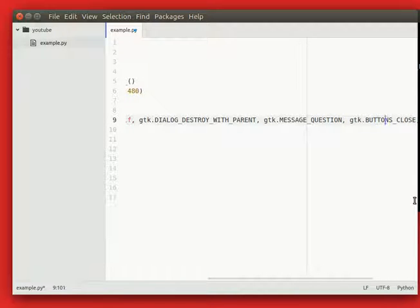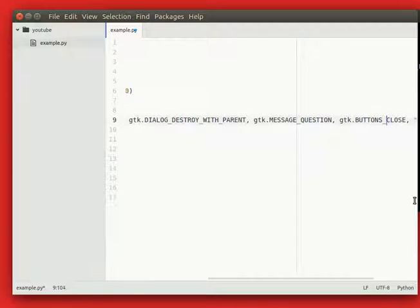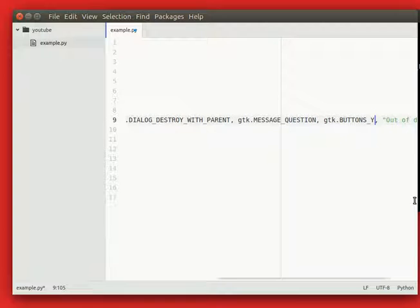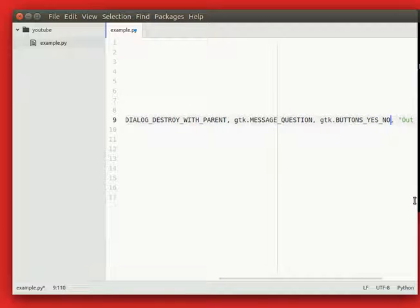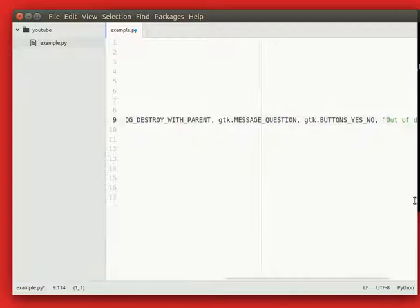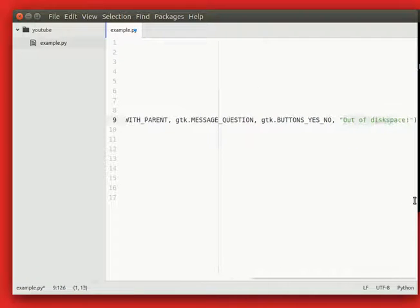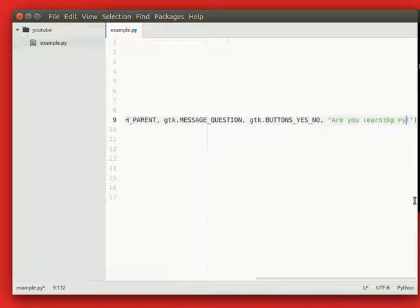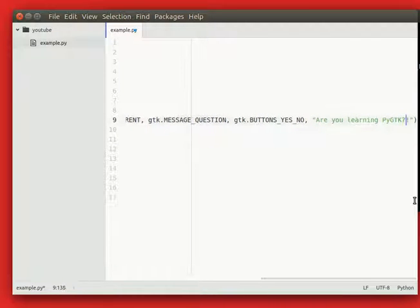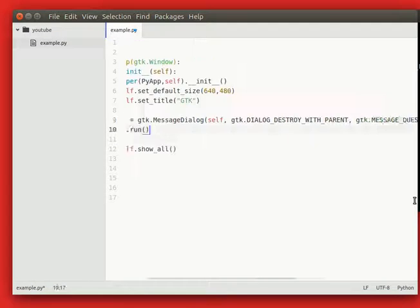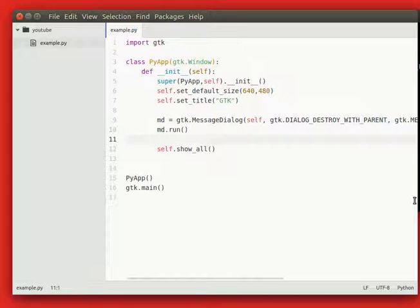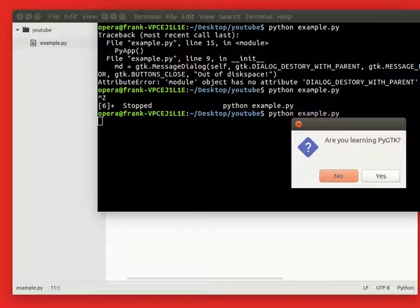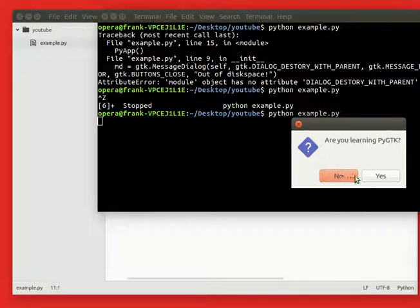The question will be a yes no question, so change this into a yes no and change your message. Now when we run this we get a yes no dialog, but regardless of whether we press yes or no, nothing happens.